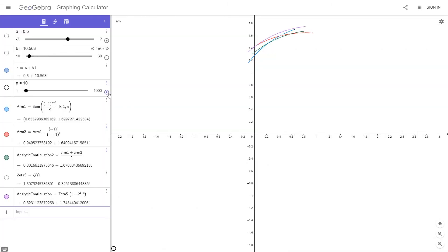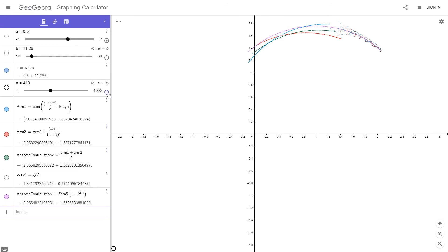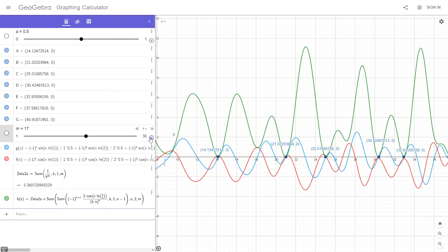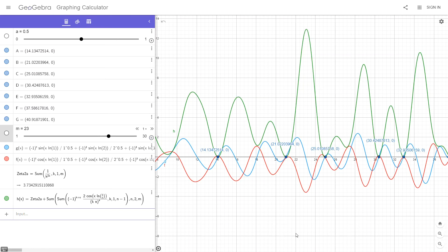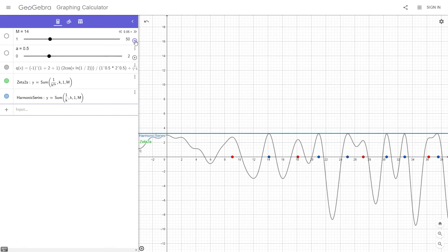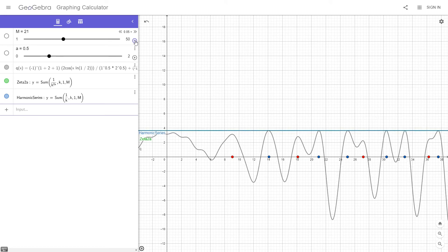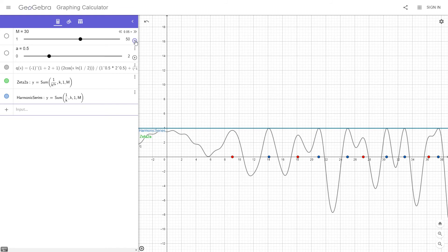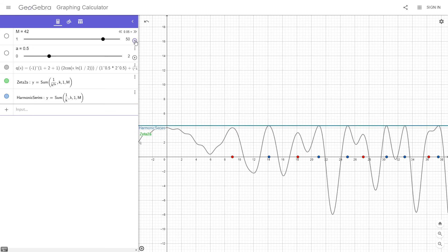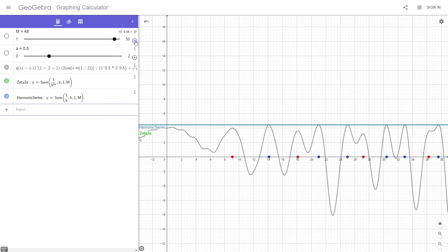Now let's look at the case when the real part a is equal to one half. Remember that at the beginning of this video I told you that the two functions f of x and g of x converge to the analytic continuation value, and that convergence will occur only at infinity. And also that at infinity the function h of x will equal zero at those well-known non-trivial zero places. I want to show you a visual confirmation with the q of x function meeting the harmonic series at those well-known non-trivial zero places. Please notice that as m gets bigger and bigger from value 6 and above, the function gets more and more stabilized to its final convergent form, and those non-trivial zero places are increasing with the same value as the harmonic series.